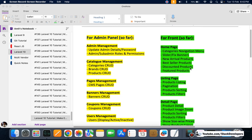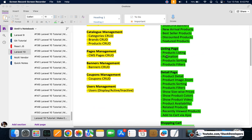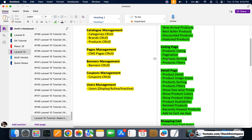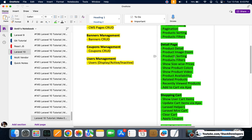We have done new arrivals products, best seller products, discount products, and featured products on the homepage. On the listing page we have done product listing with pagination, product sorting, and product filters all via Ajax — price filters, size filters, and color filters.